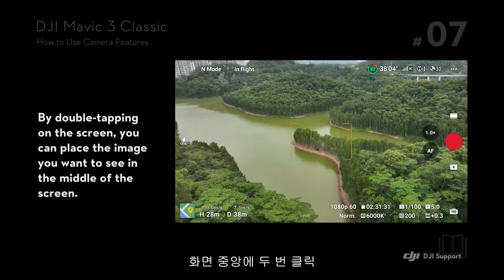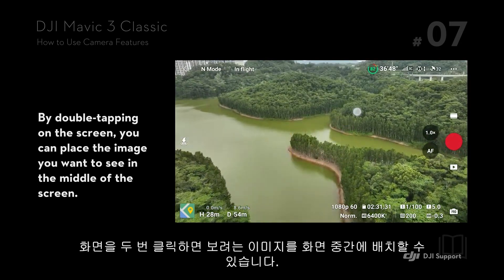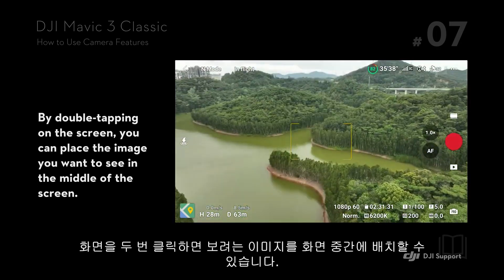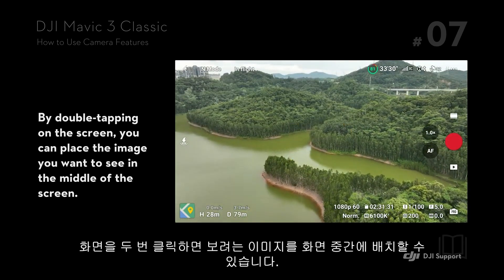Double Tap to Center the Screen: By double tapping on the screen, you can place the image you want to see in the middle of the screen.